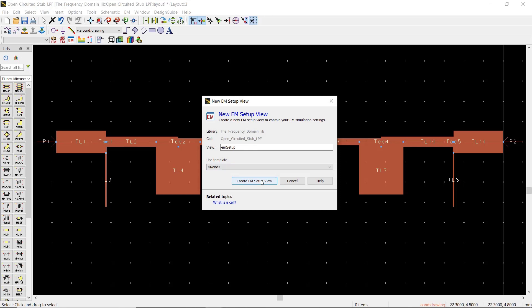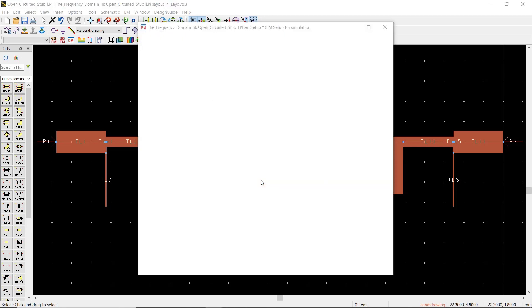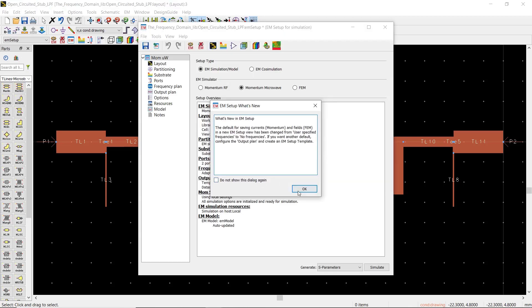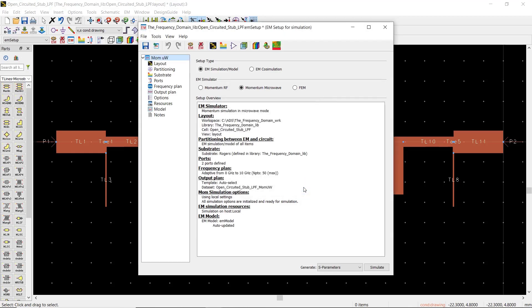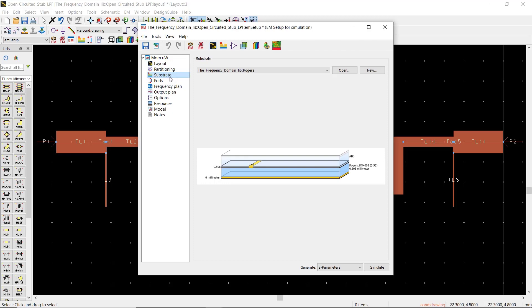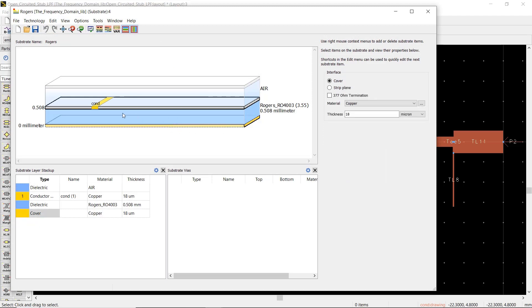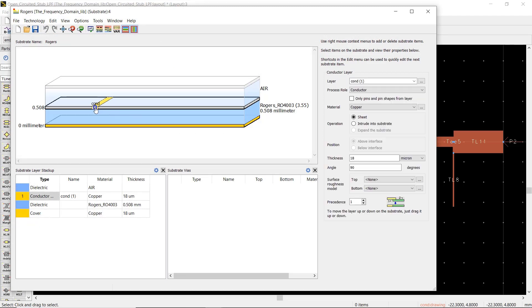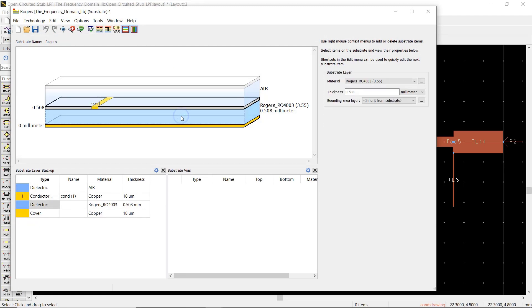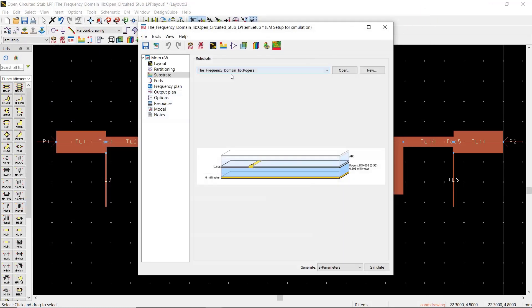On the EM setup menu, let's go to the substrate where you can set the material and thickness for the substrate and conductor layers. Since we are using the same workspace as our last project, it already contains the right values and we are not going to change anything. If you have questions with this section, please check our video on EM simulation of stepped impedance filter.